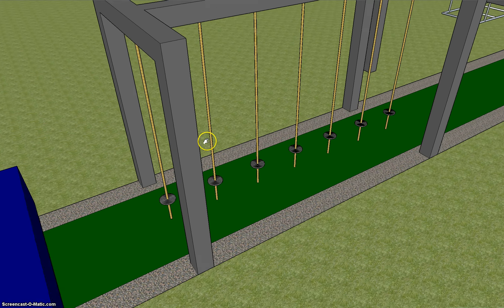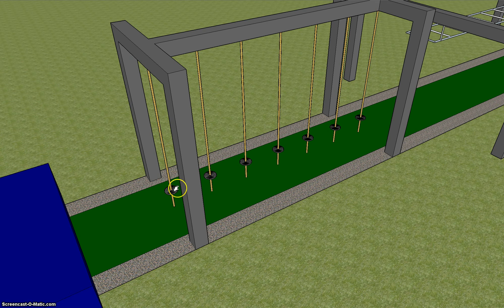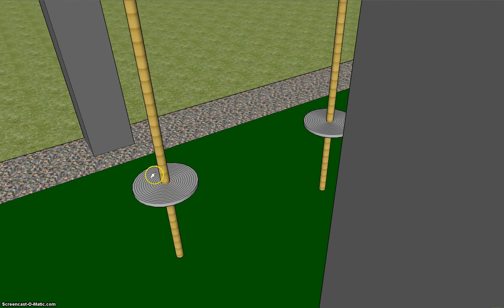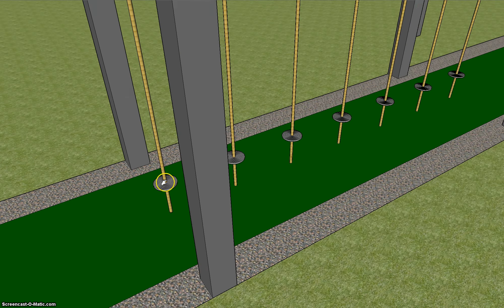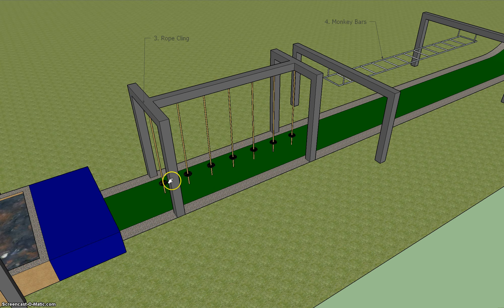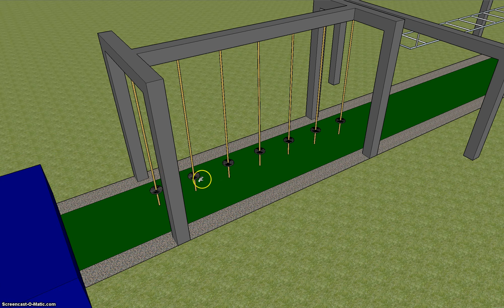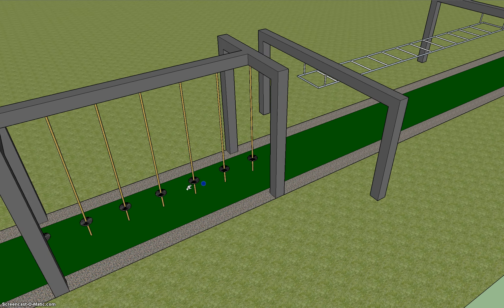Then the rope cling. You have to hold on to the ropes, standing on these little discs at the bottom of each rope. There are 7 of them, and each of them are about a meter apart, so you need to step from one to the other and get to the end.